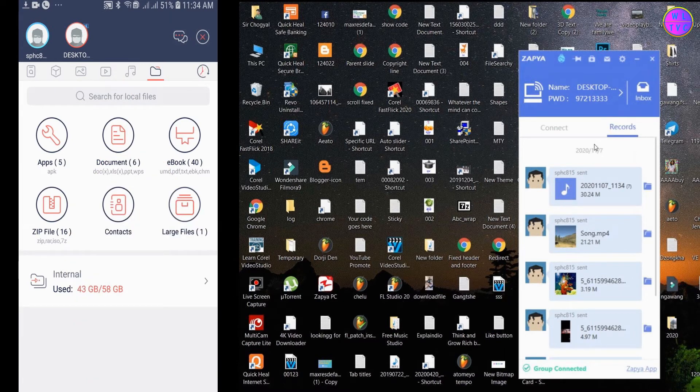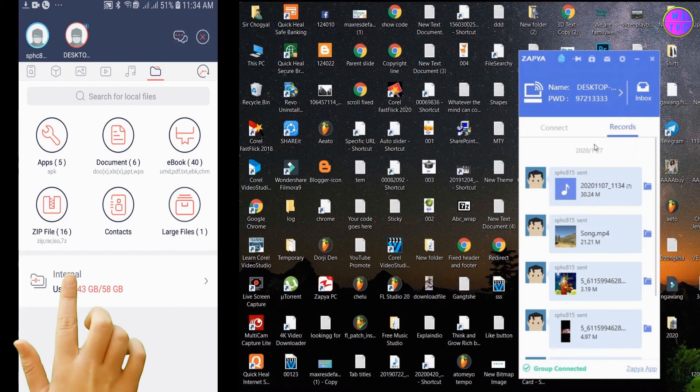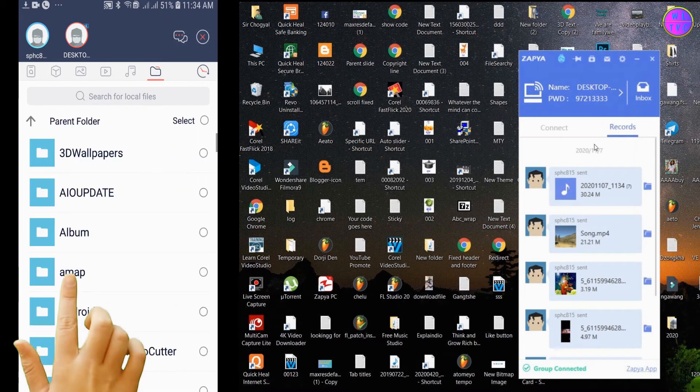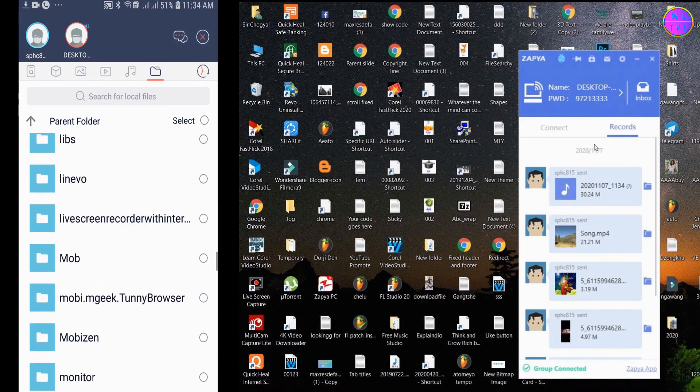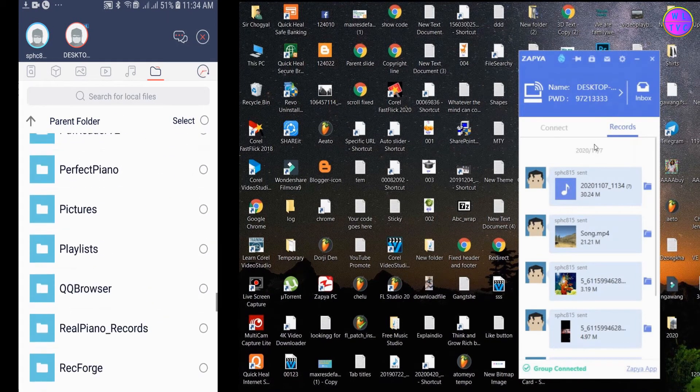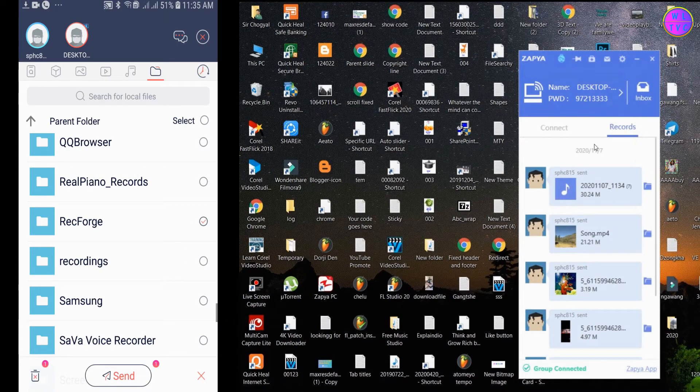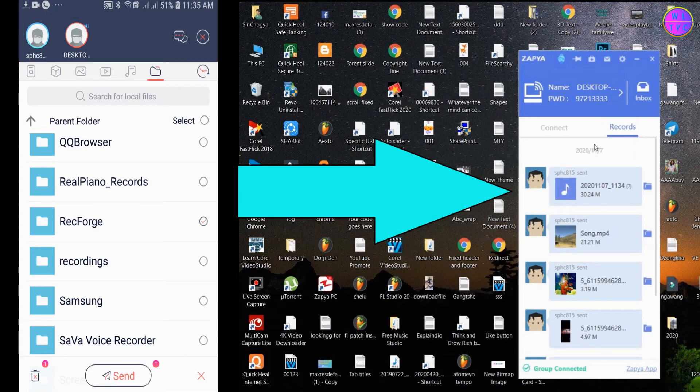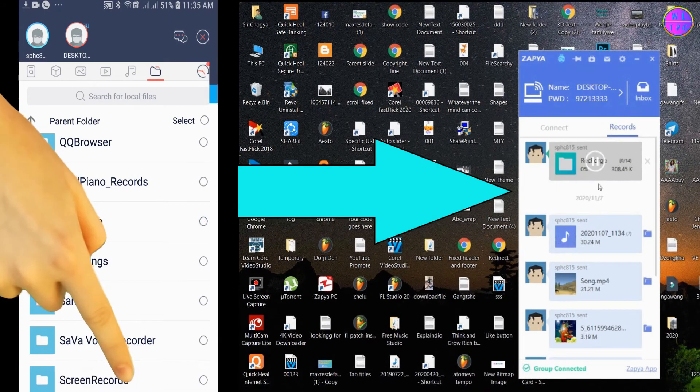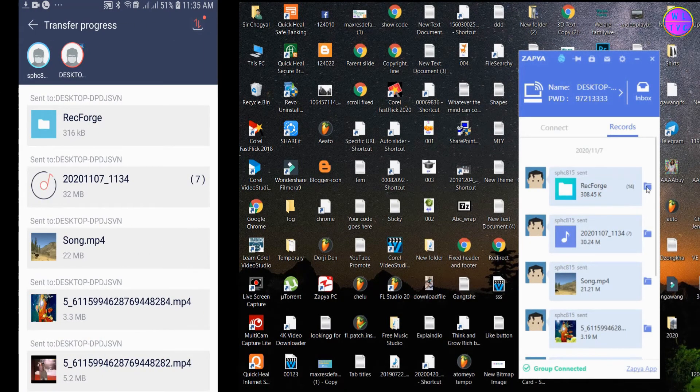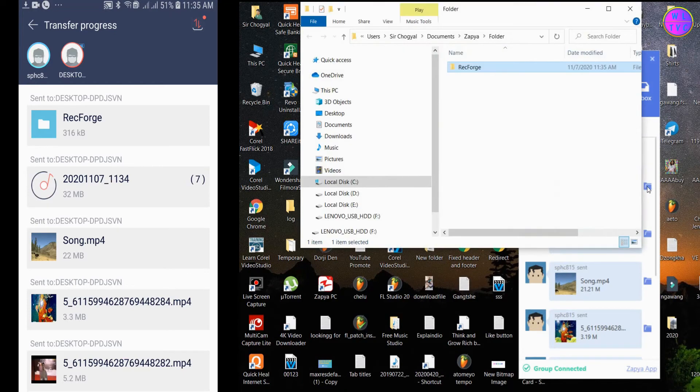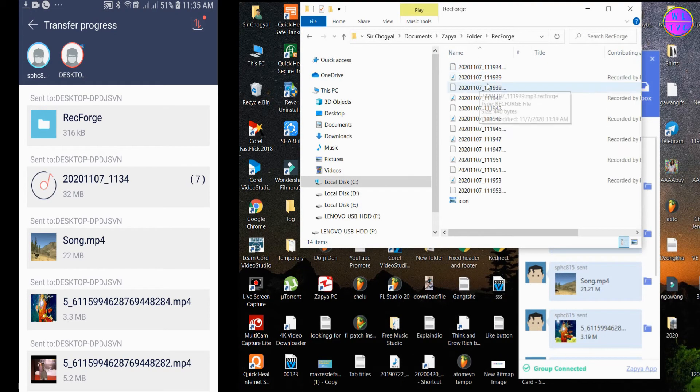Tap on your internal memory or SD card. Now select a folder to send. Tap on send. Here we have successfully transferred a folder to PC.